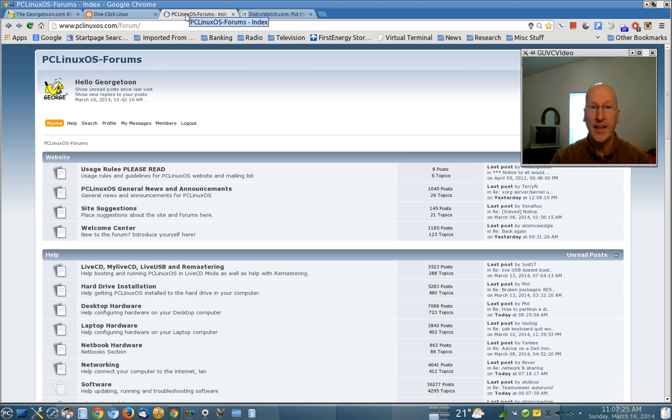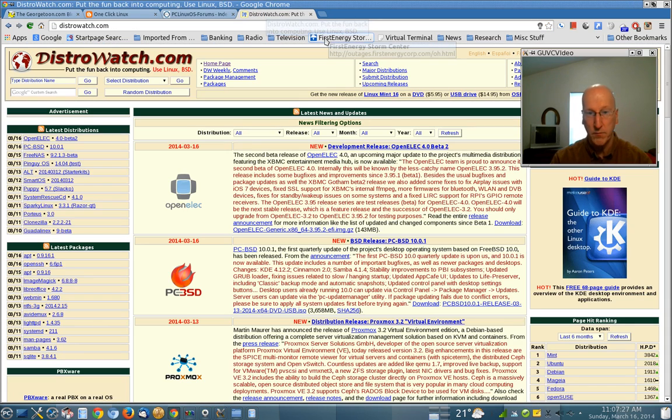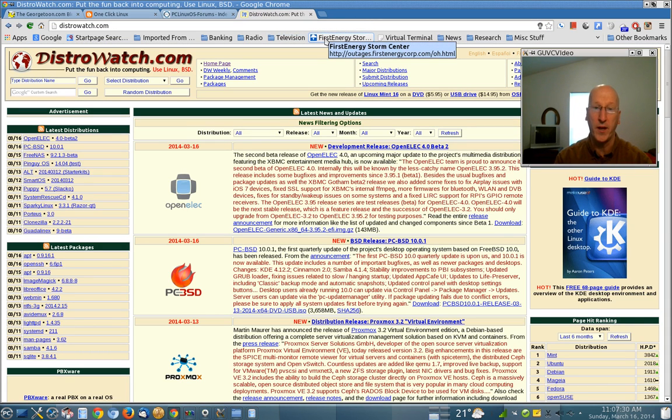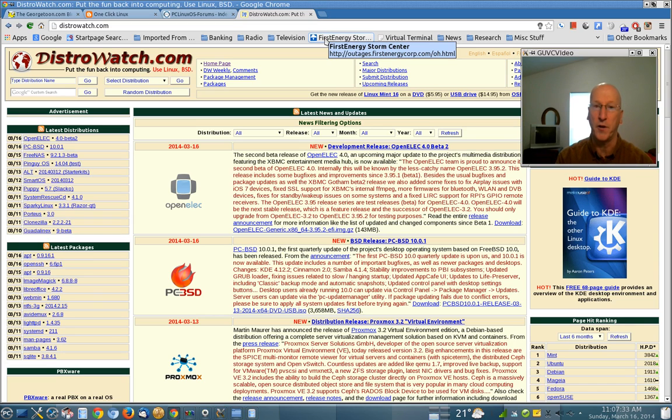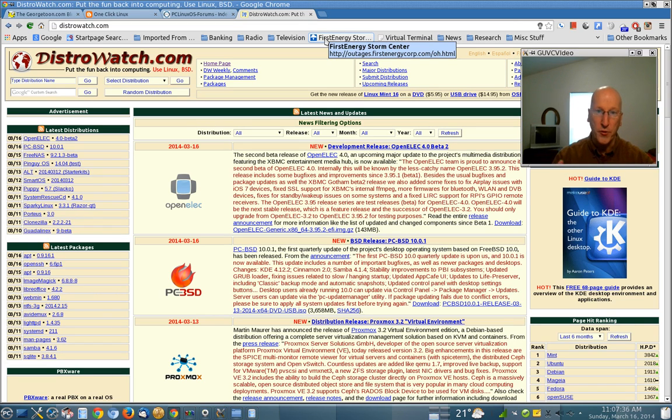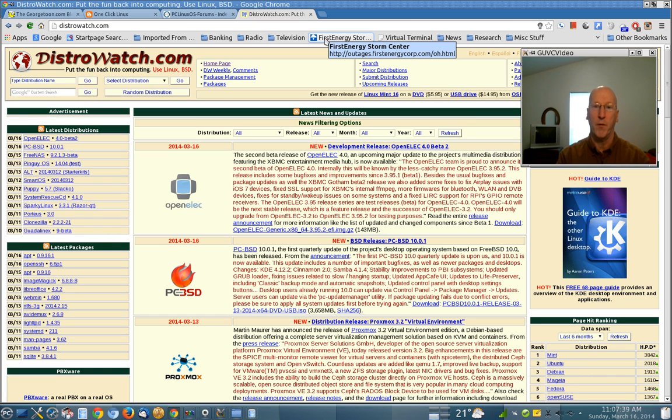And if you're looking for Linux, don't forget to go to distrowatch.com. That's a website that has every Linux distribution under the sun. So you can mix and match and try out different Linux distributions, test drive them all.